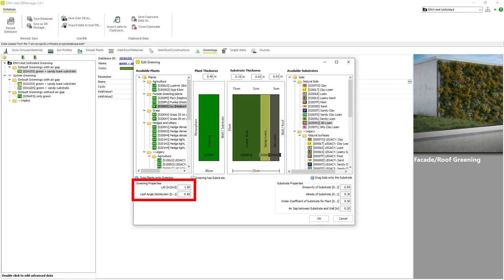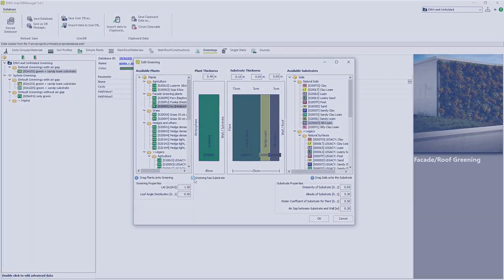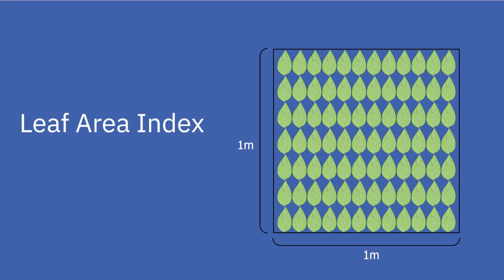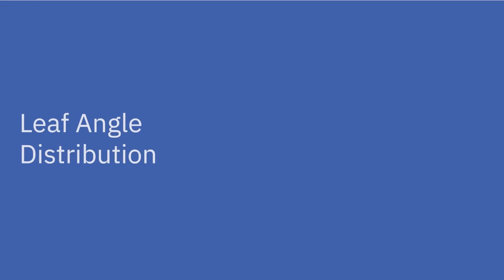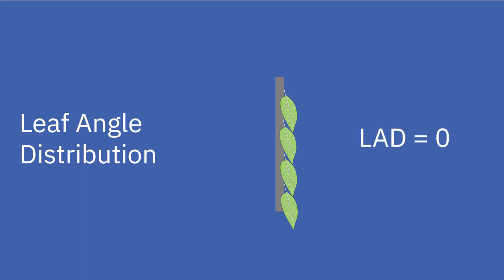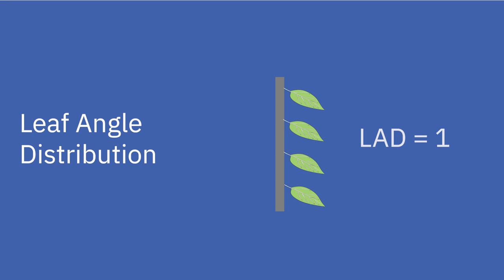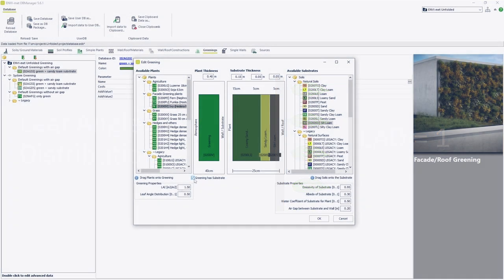Under Greening Properties we have two parameters which affect the behavior of the vegetation within the model area. Leaf Area Index or LAI describes the total one-sided area of leaf tissue per unit ground surface area. Leaf Angle Distribution refers to the average orientation of the leaves of the vegetation in regards to the surface it is covering. This is a value between 0 and 1, where a value of 0 would mean that the leaves are parallel to the surface, while a value of 1 would mean that the leaves are perpendicular to the surface the vegetation covers.